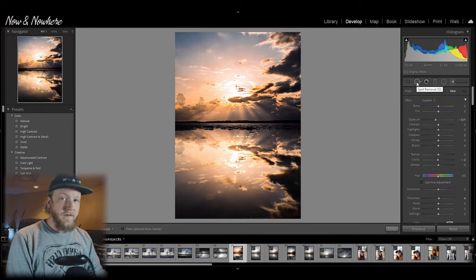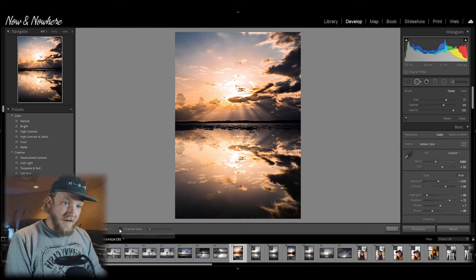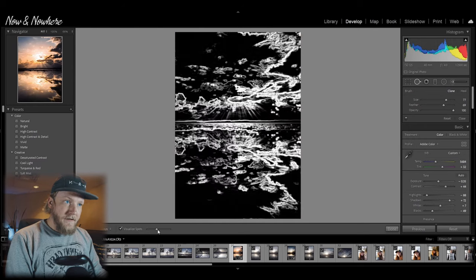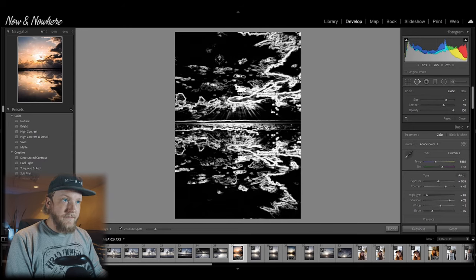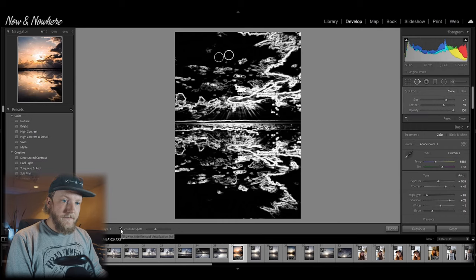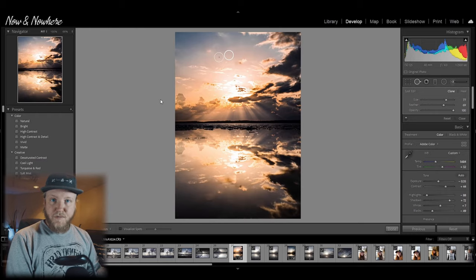Now this tip works really good for portraits or if you have a little speck on your lens that you want to get rid of. You just come over to the spot removal tool, click that, and then down here you can see Visualize Spots. And if you have any spots on your lens or anything that you'd like to get rid of, it'll show it for you. Simple as that.